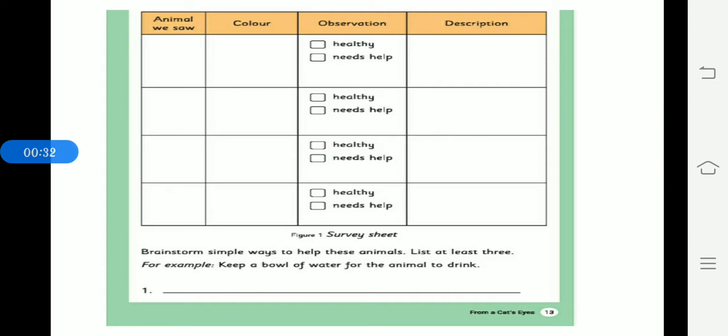In the survey sheet with details of 5 animals you see. You can write in the columns given here. See one example has been given for you. Dog. Animal. You have to mention the colour and observation. Whether it needs help or it is healthy or it needs food or anything. And description.